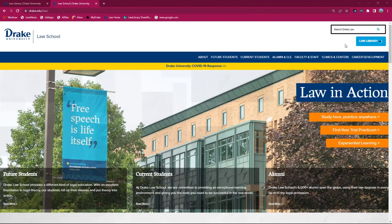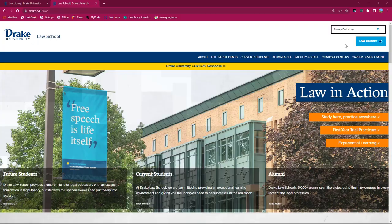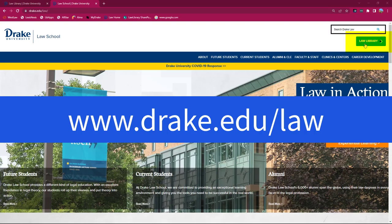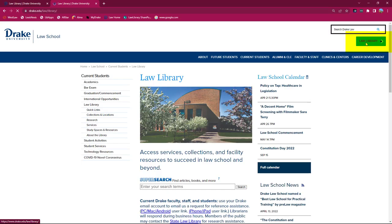We'll check out these tips using the library's website as a jumping-off point. From the Drake Law School webpage, click on the Law Library button to reach the Drake Law Library website.